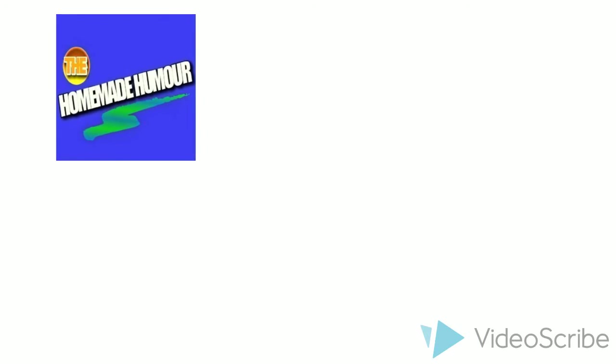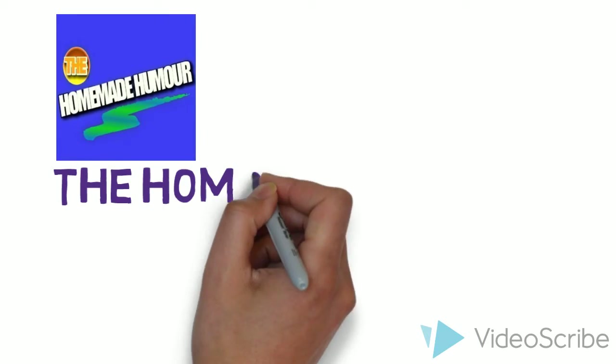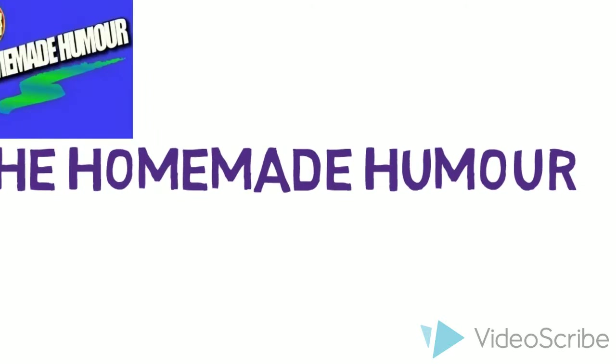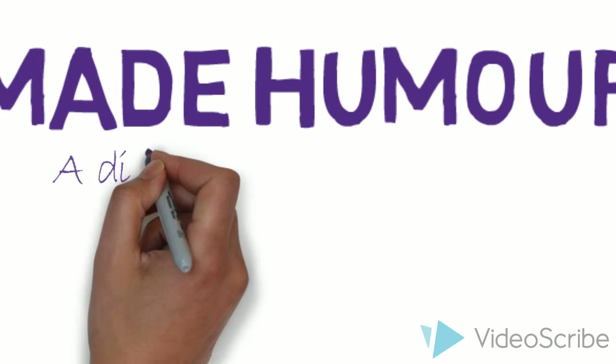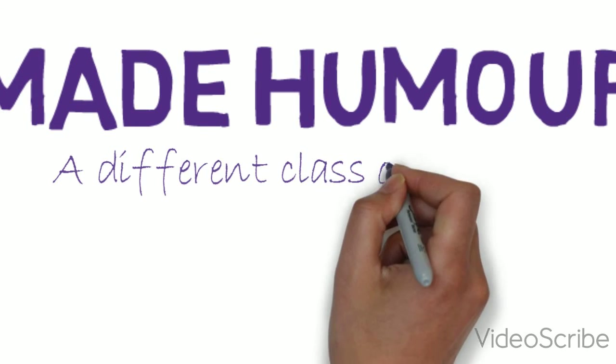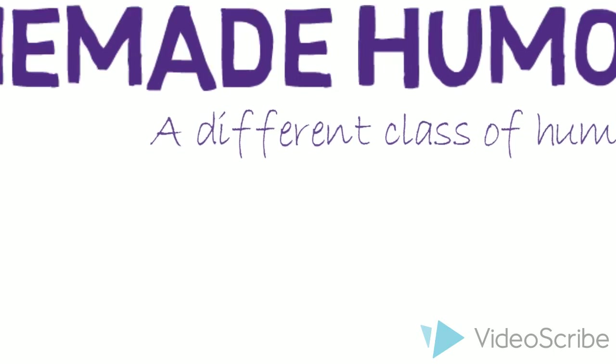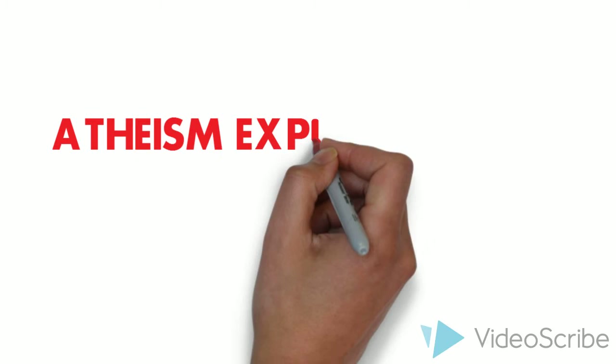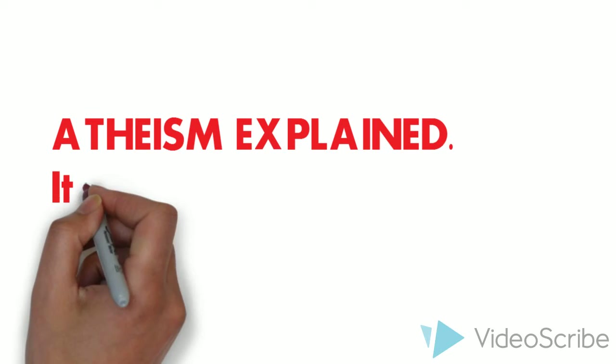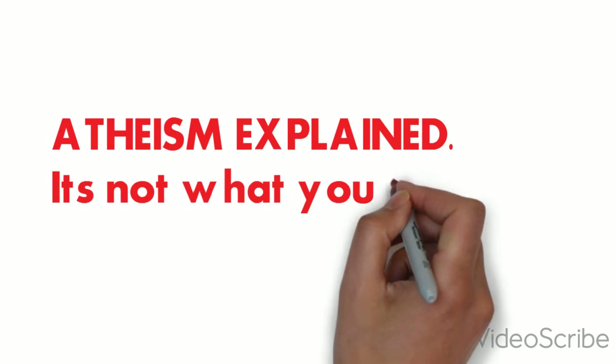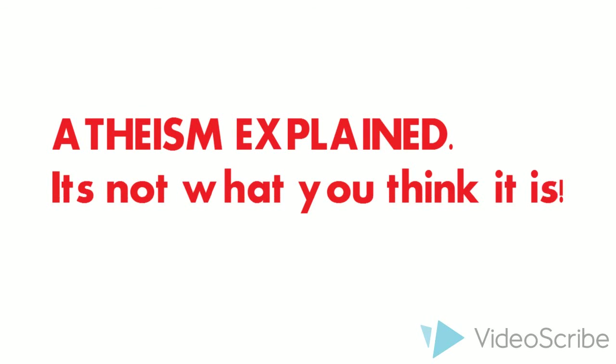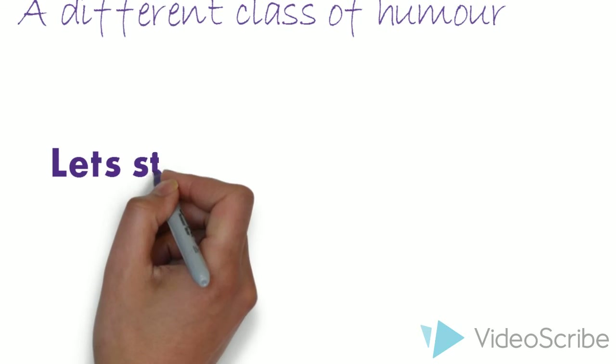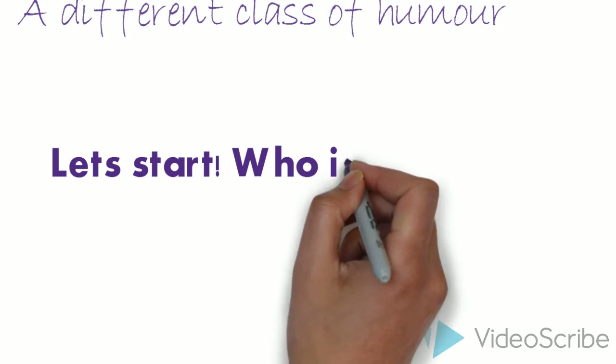Welcome to the homemade humor, a site that provides a different class of humor. So today we'll be talking about atheism. It's not what you think it is. Now let's start with the simple question. Who is an atheist?